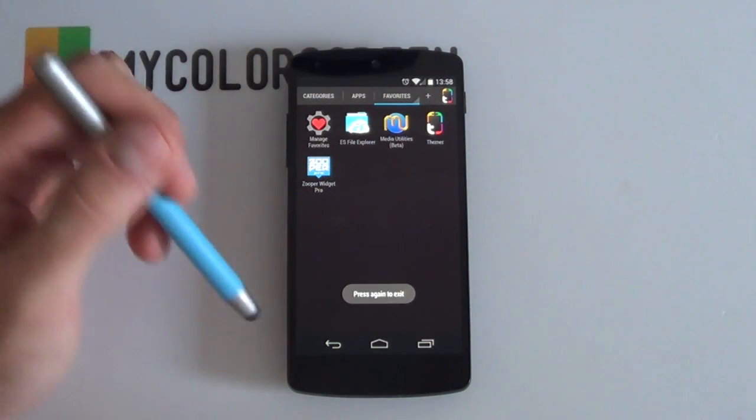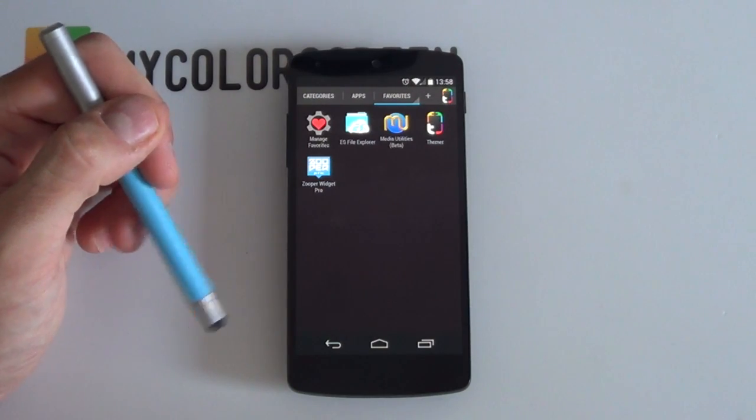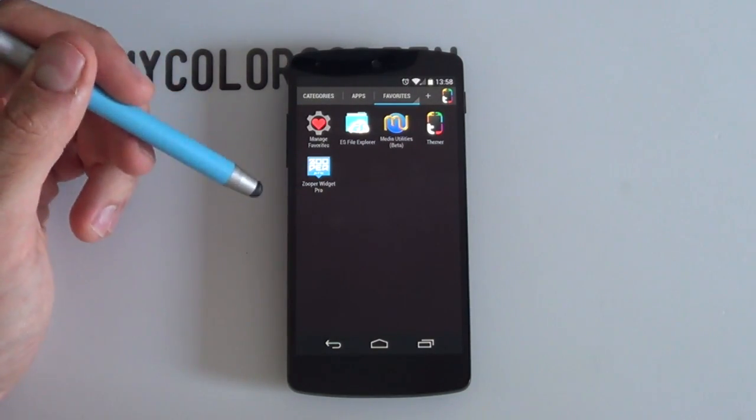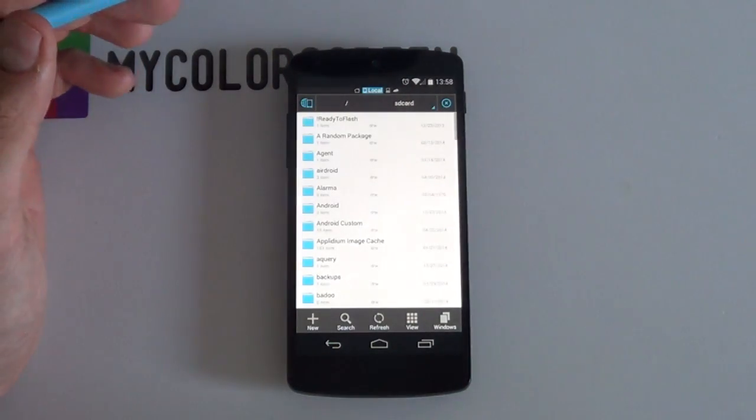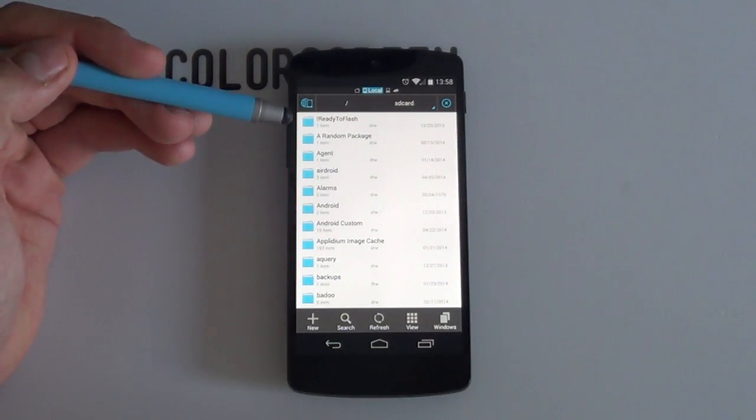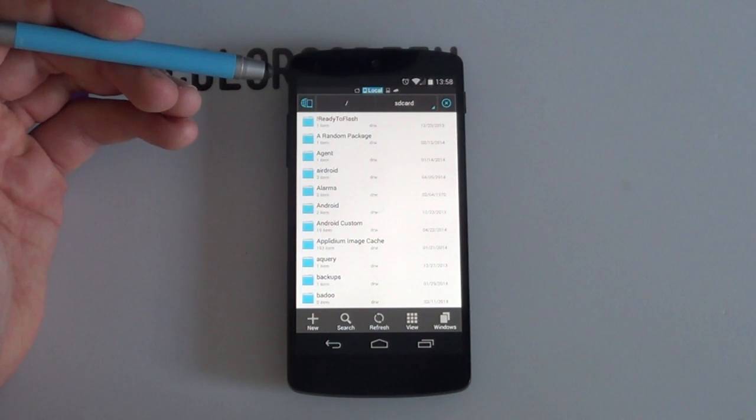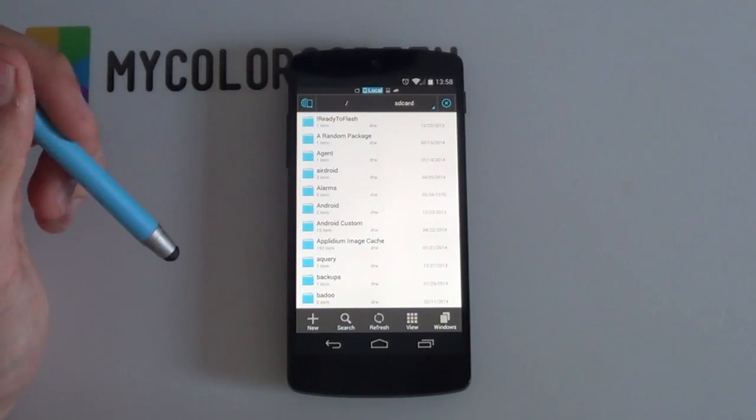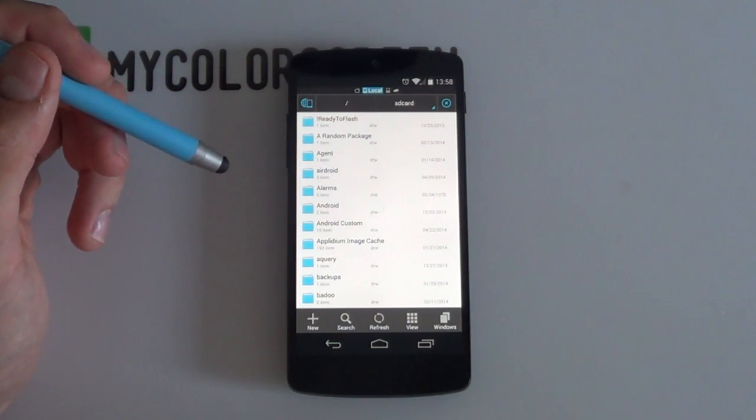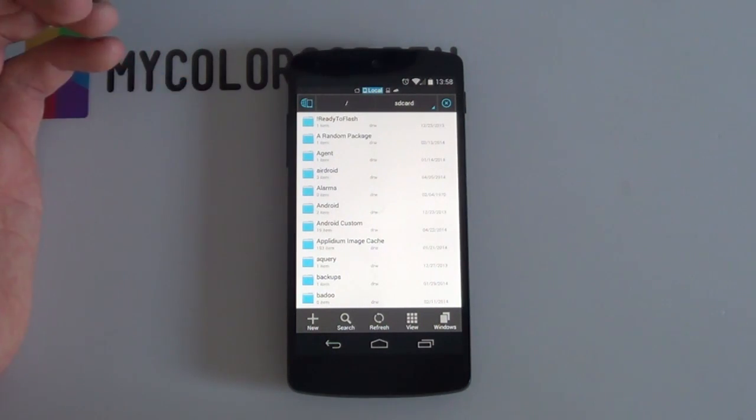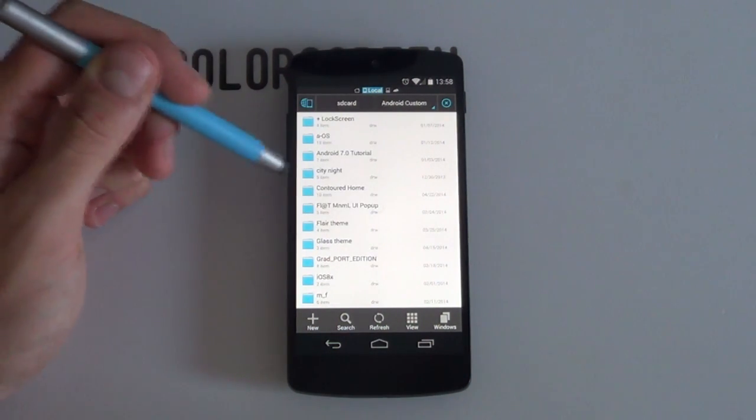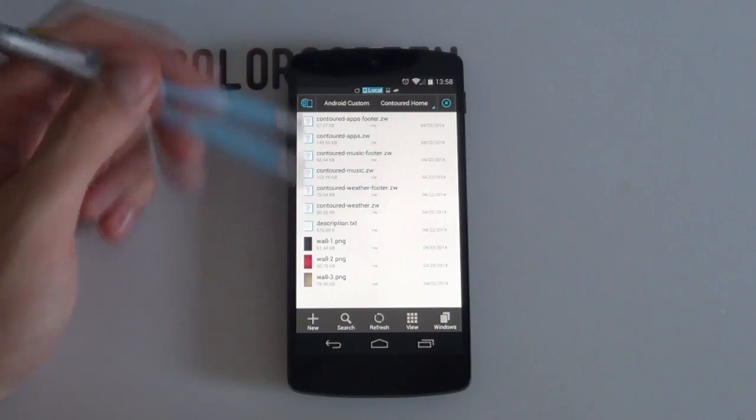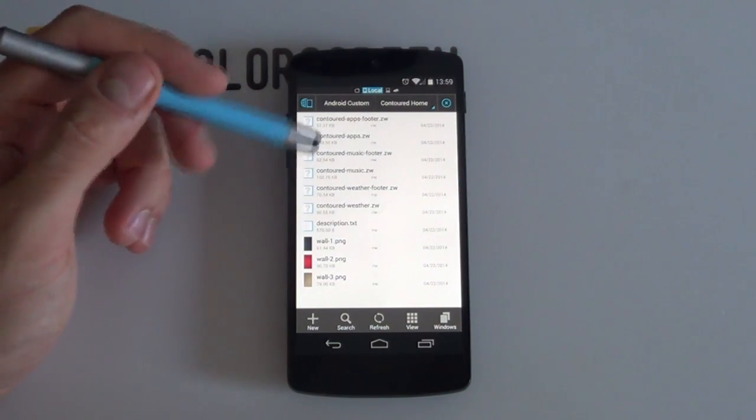So what you want to do right now, you want to check in the link in the description below. It comes with the files necessary for this very setup. And all you have to do, it comes in a zip file. Which means that you can either download it onto your computer, extract it using various file extraction software and then copy it directly onto your phone. Or just copy it directly onto your phone and extract it using, say, ES File Explorer. So as you can see, I've extracted it. Here it is. It's a Contoured Home folder. And if I open it up, you can see it's got various files.